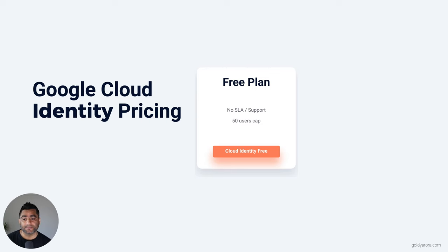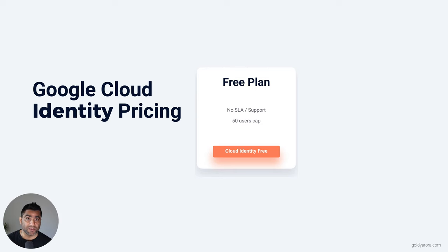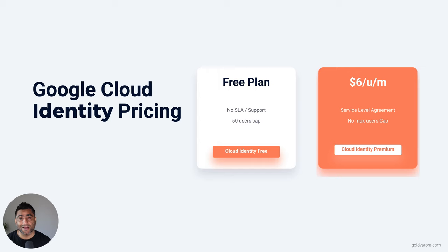In case you need more than 50, there is a public form that Google published — I'll put that in the description below — which you can fill out providing your justification. If Google approves your request, you should be able to get more users on the Cloud Identity free plan.